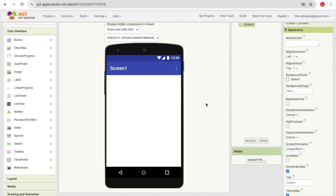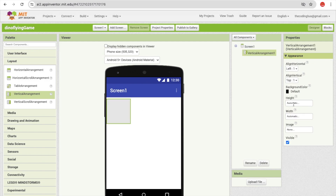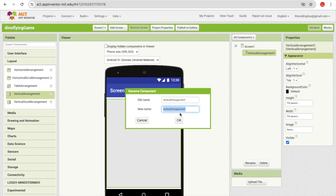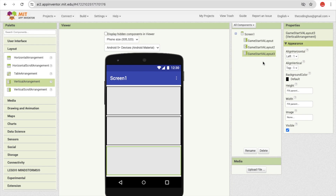We need to create three screens here. For that I'm going to use the layouts. First for the play game, second screen for the main screen, and third is our game over screen. Click on the layout and drag and drop the vertical arrangement, and make the width and height fill parent. Now copy and paste two times using Ctrl+C and Ctrl+V. Now we have three layouts.